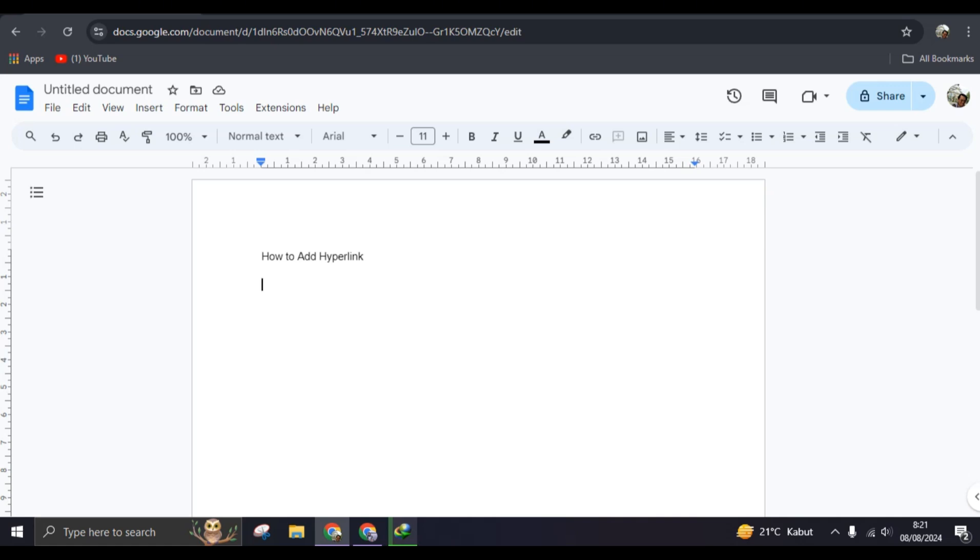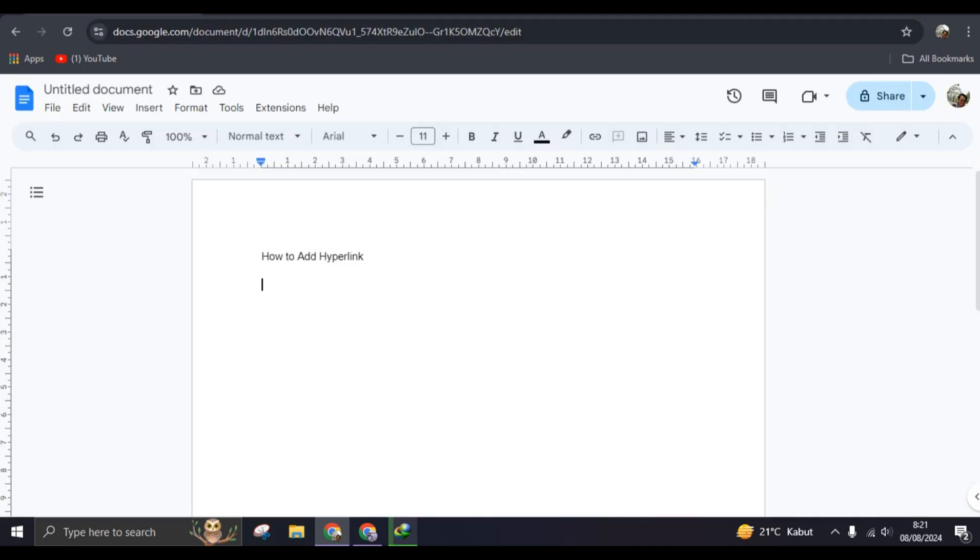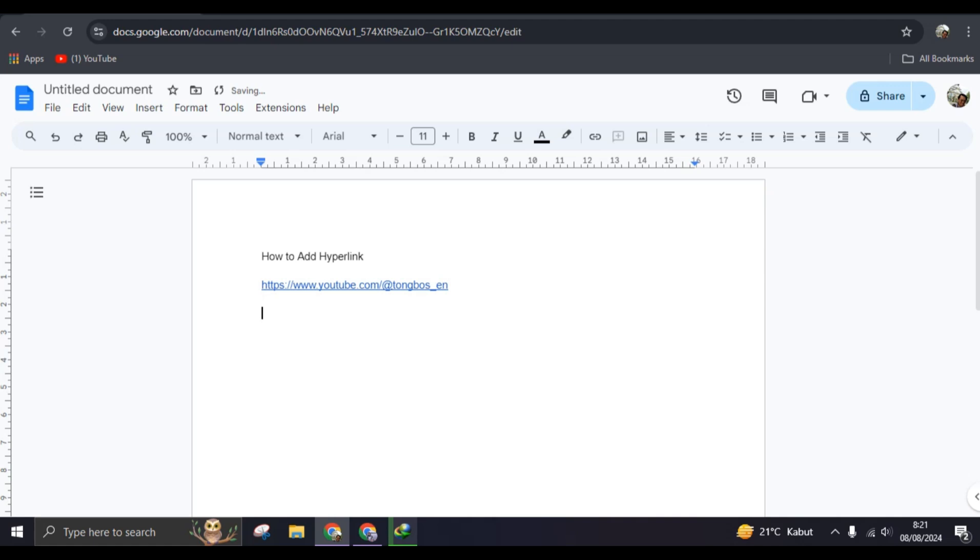So in here, I'm going to add an example. You can do this: you can just copy the link that you want to add and then paste it like this, but it won't turn blue. So you need to add space or click on Enter on the keyboard to make it a link like this. Or there's a second option.